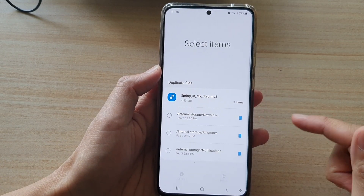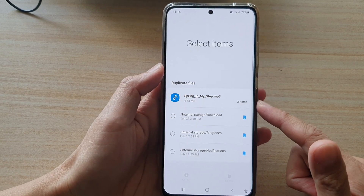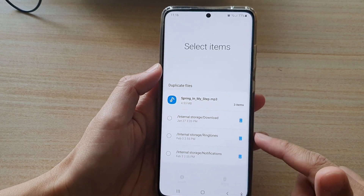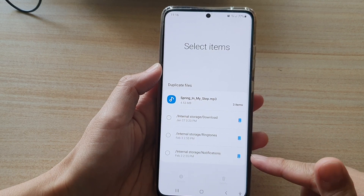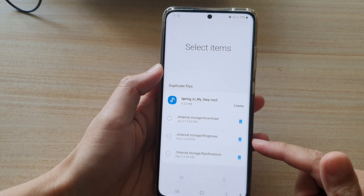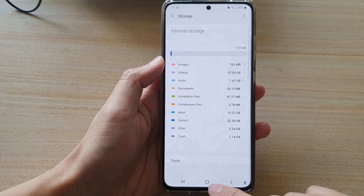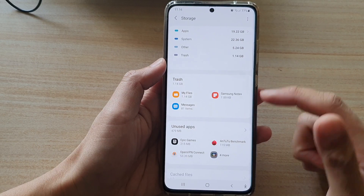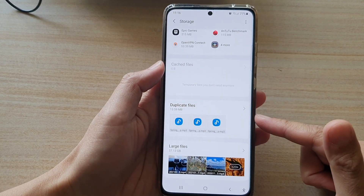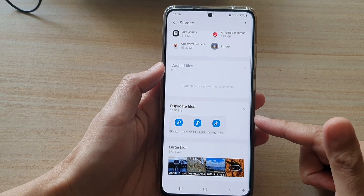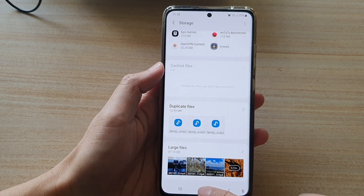Now, this file here is duplicate but it is necessary to be in different folders because they are my audio files — one for notifications, one for ringtones, and one is in the download folder. That's how you can find duplicate files on your Galaxy S21 and remove them to get some of your storage back.